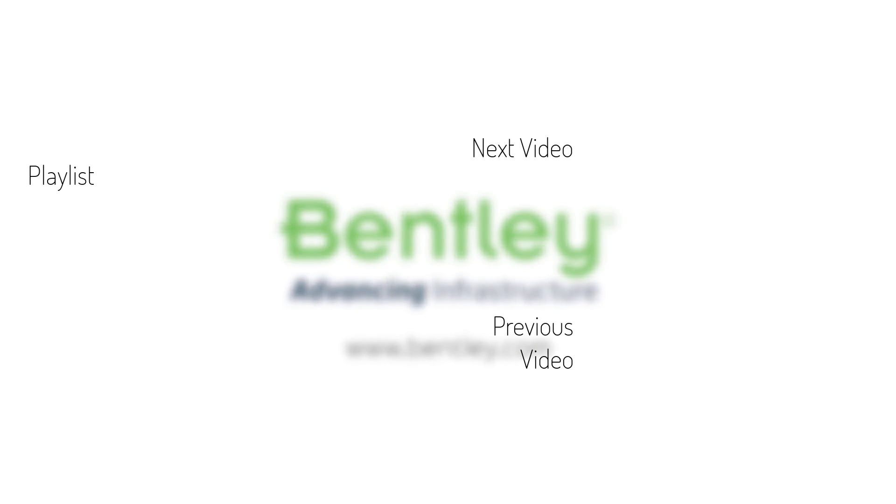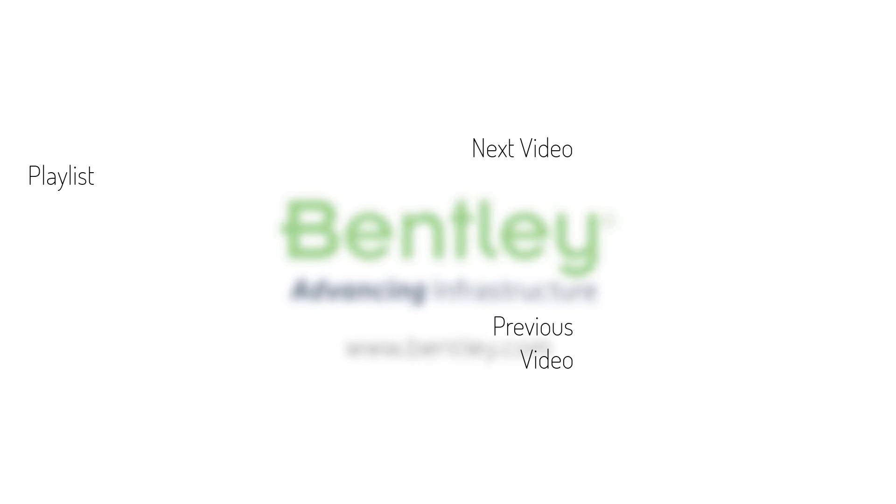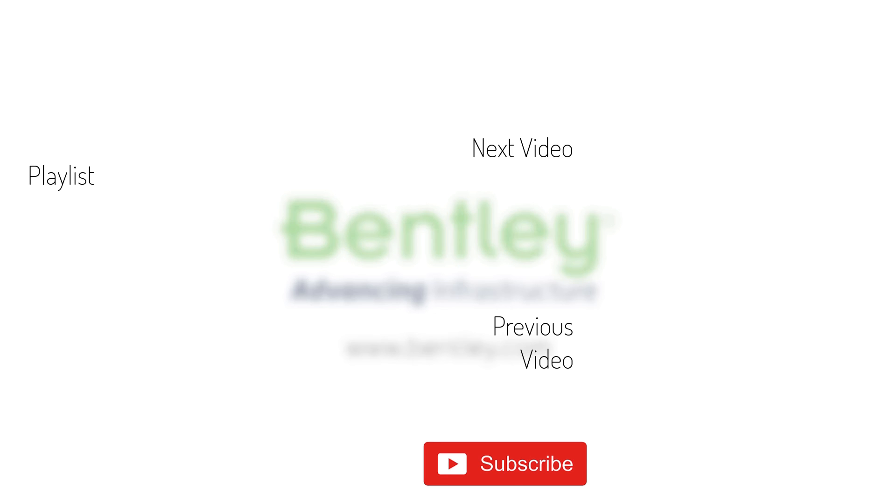If you found this video helpful, please give it a like. If you want to see more such series, consider subscribing to our channel. Thank you and see you next time.